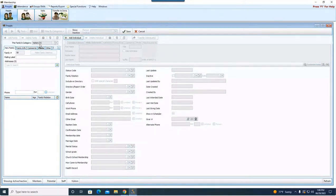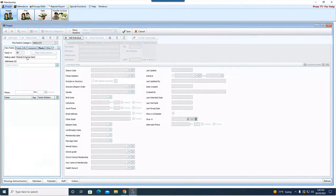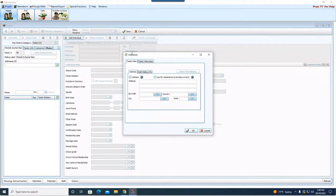The first thing you have to specify is what category this new family falls under — I'm going to choose Visitor and hit OK. The visitor category is filled in and the family number is automatically assigned. This is an internal number the software assigns to every unit; you can't change or manipulate it. The mailing label — I'll type Mitchell and Rachel Klein. The mailing label is the name you want to see when addressing an envelope to the family. Come down to address and hit the little green plus sign first — don't just type in the box — because you'll get good options to personalize your address.